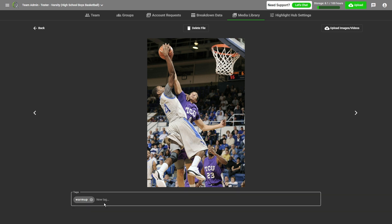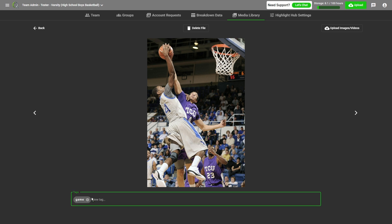You can also see the tags, as well as add new tags. For example, this is not a warm-up picture, so I'm going to click the X and type in game. But once again, you can name your tags however you want.